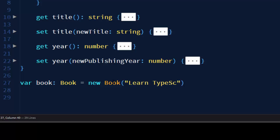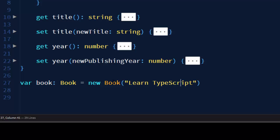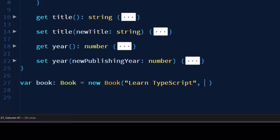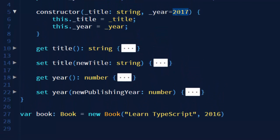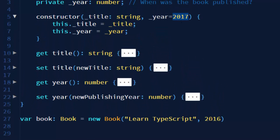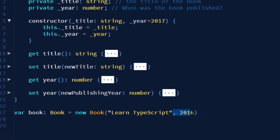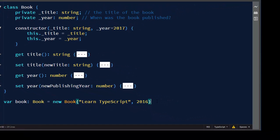let's call our book Learn TypeScript and let's provide information when the book was published. I don't know if a book with this name is already published but I will assume that it's been published in the year 2016 because if it's published in 2017 I will not provide the second argument for our constructor, as the second argument is by default 2017.